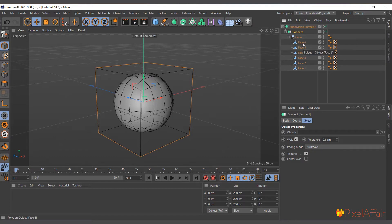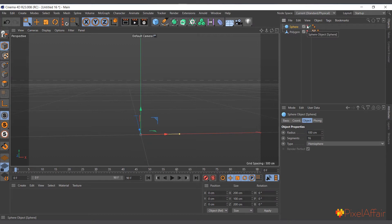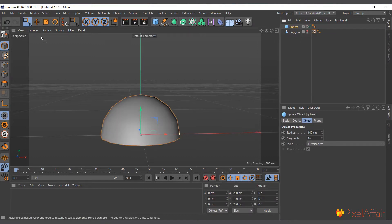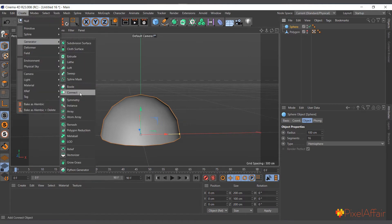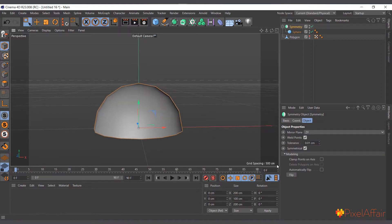The Symmetry object, as its name says, creates an exact copy of the object you put in and mirrors it on an axis. Here I have a hemisphere. When I create a Symmetry object by going to Create > Generate > Symmetry and drop the sphere in, nothing happens at first because it's mirroring on the wrong axis. So we come to Mirror Plane and choose the XZ axis.